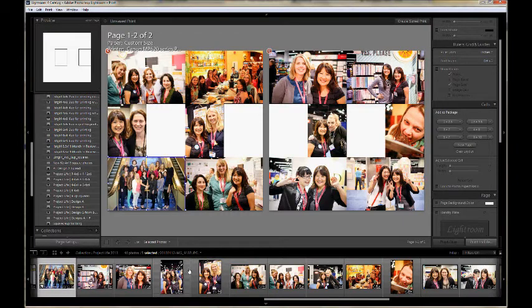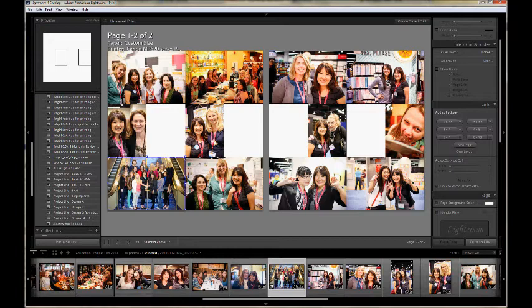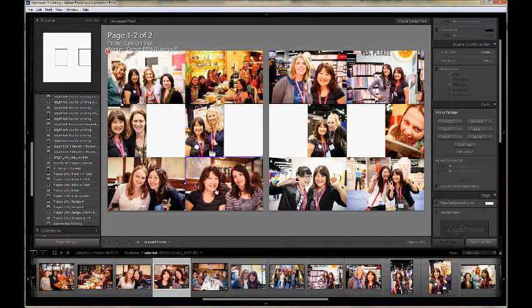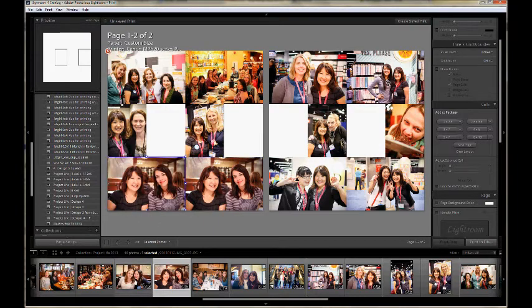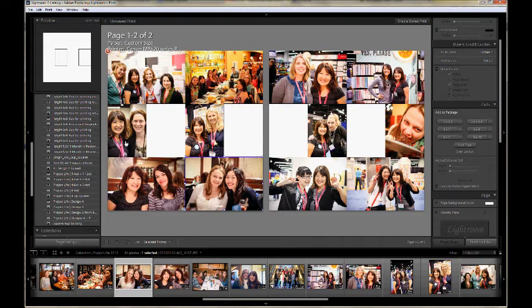Also, if you want to change the position of the photos, don't drag the photo to a new place. This will just move the whole slot. Instead, just pick another photo from the bottom and drag it into a slot with an existing photo and it will be replaced.